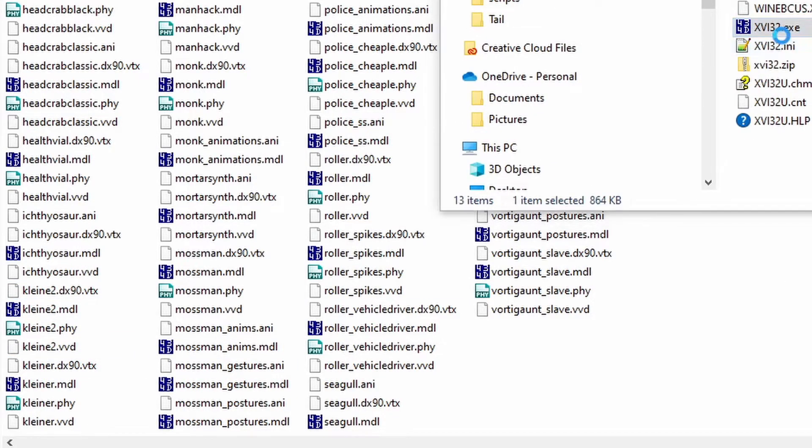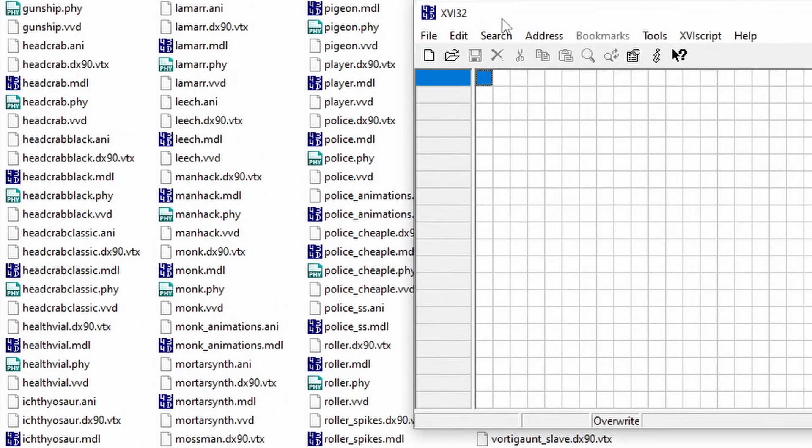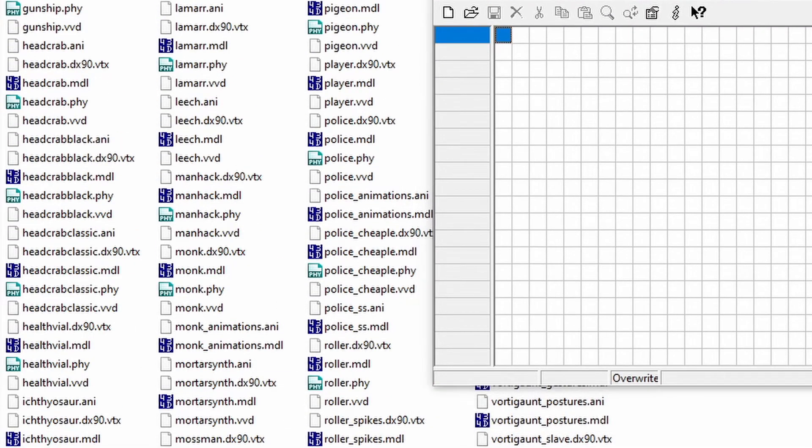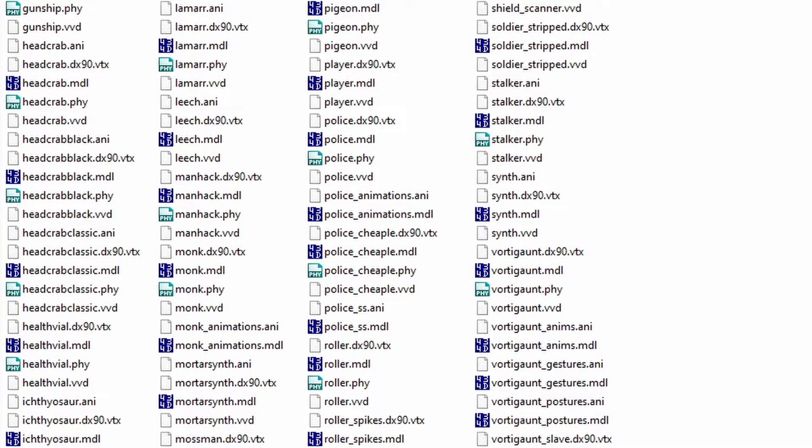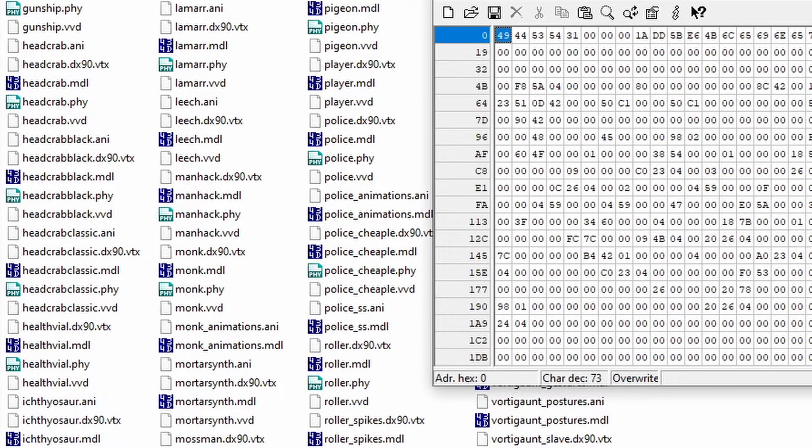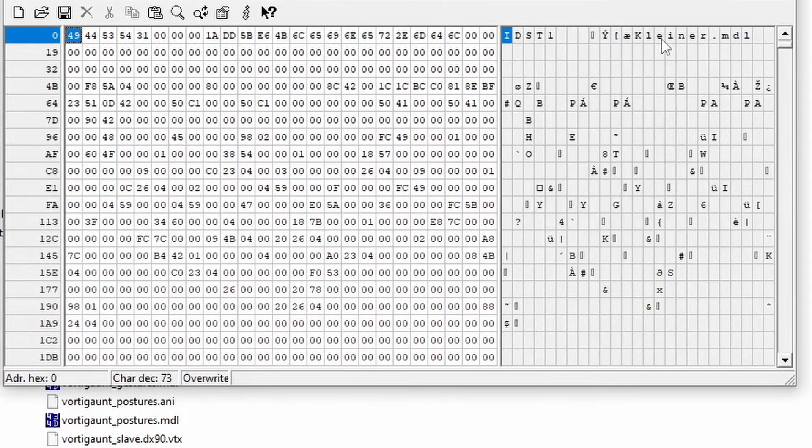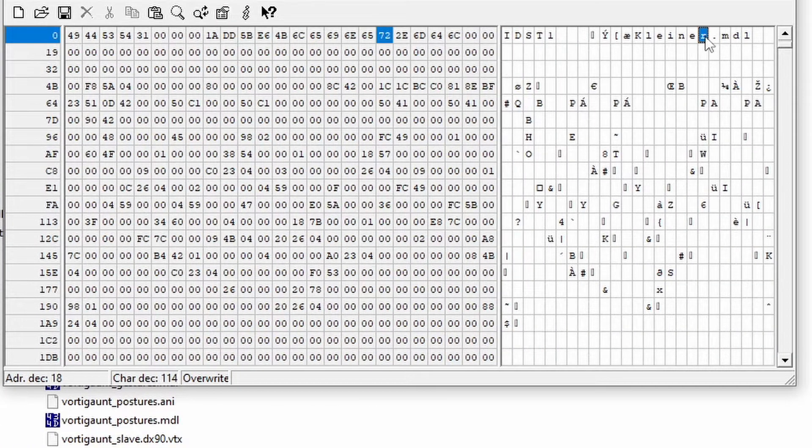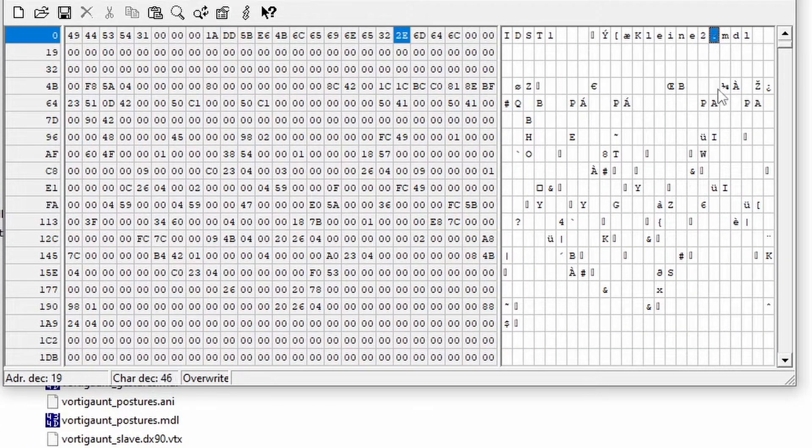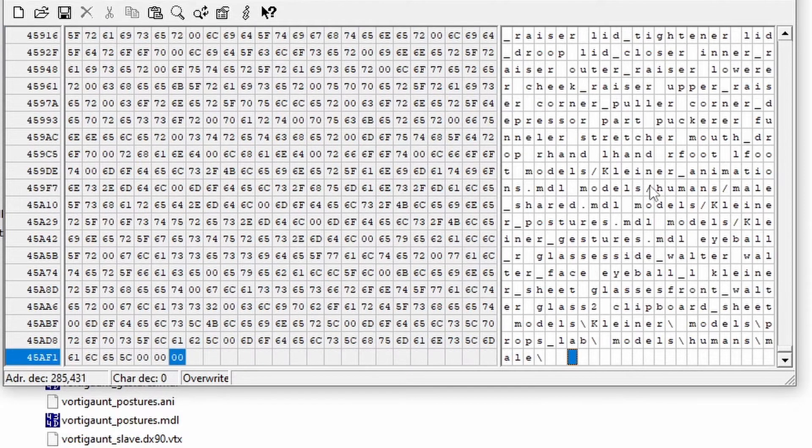Open XVI32. Drag and drop the newly renamed model onto XVI32. Make the same change to the model name in the file at the beginning. Scroll down to the very bottom.